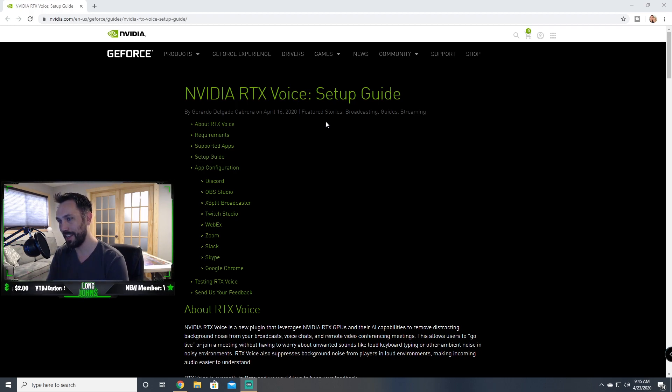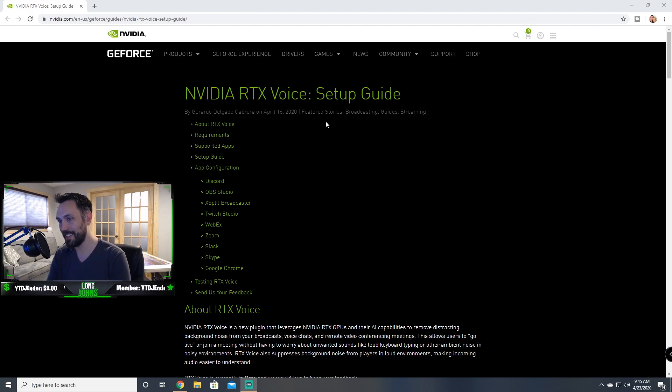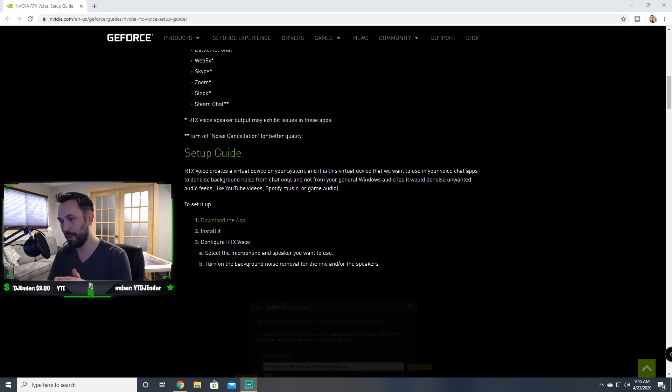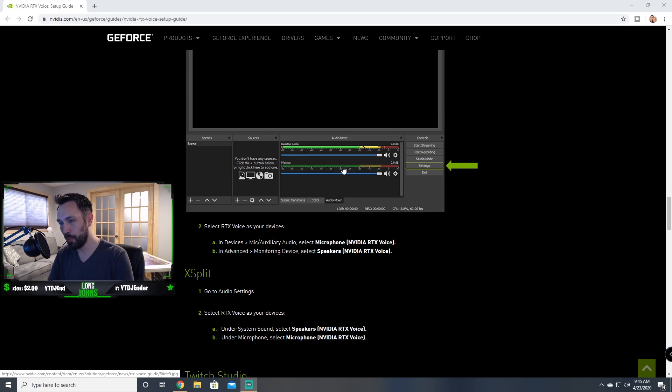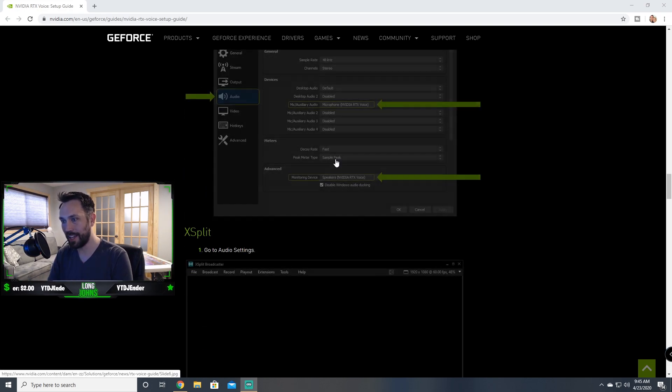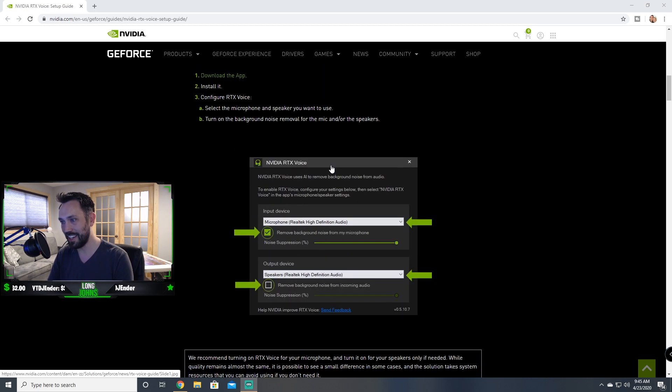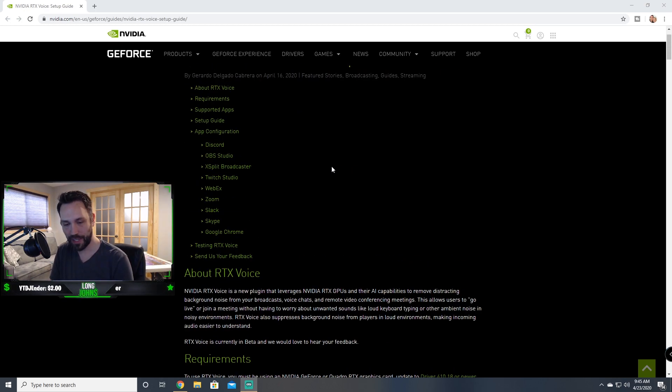The applications that are able to use this software, exactly how to set it up, a walkthrough step by step on turning it on in certain applications like Discord, like OBS Studio, like XSplit - a very simple, easy guide to do this.